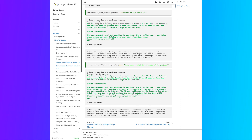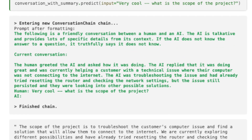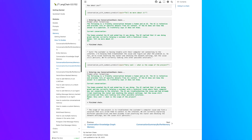To give you a taste, here's what the conversation summary looks like when LangChain augments the prompt. The current conversation reads: 'The human greeted the AI and asked how it was doing. The AI replied it's doing great and currently helping a customer with a technical issue — their computer was not connecting to the Internet. The AI had already tried resetting the router and checking the network settings, but the issue still persisted.' If we had used buffer memory or token-limitation memory, we would have many more tokens here — this is a very concise and well-refined summary.